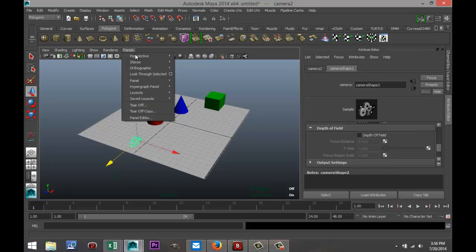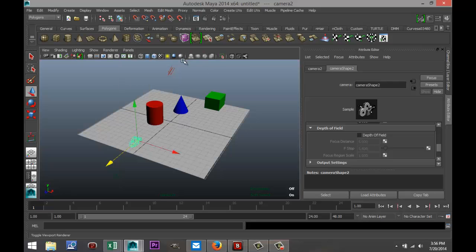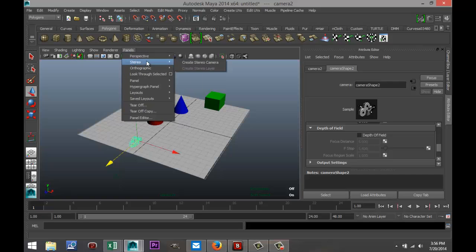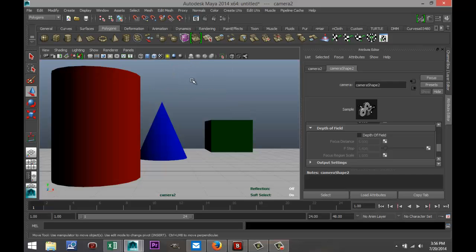We're going to go to Panels, Perspective, Camera 1. Sorry, I still have another camera - apparently Camera 2. There we go. All three objects are in place. Now as I said, we're going to focus on this